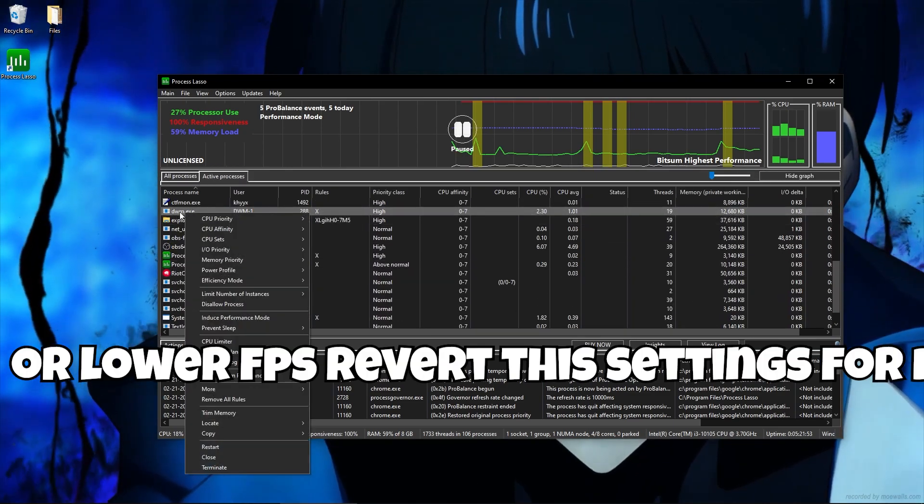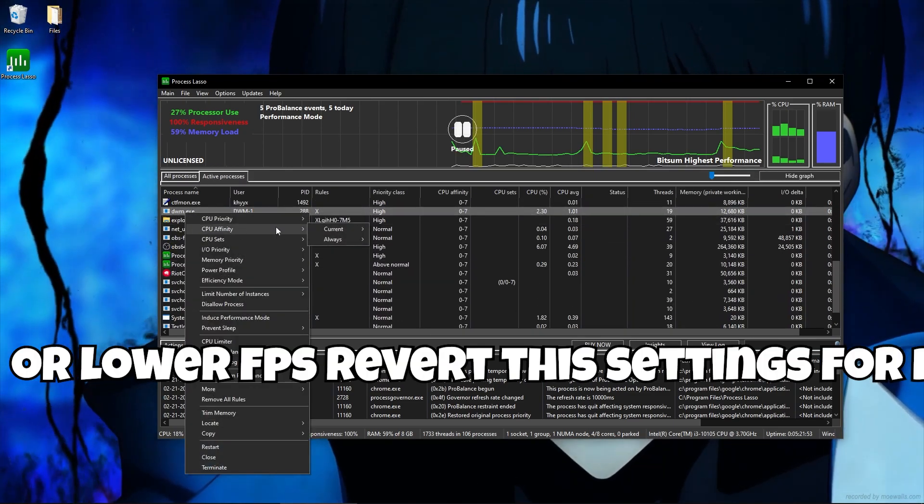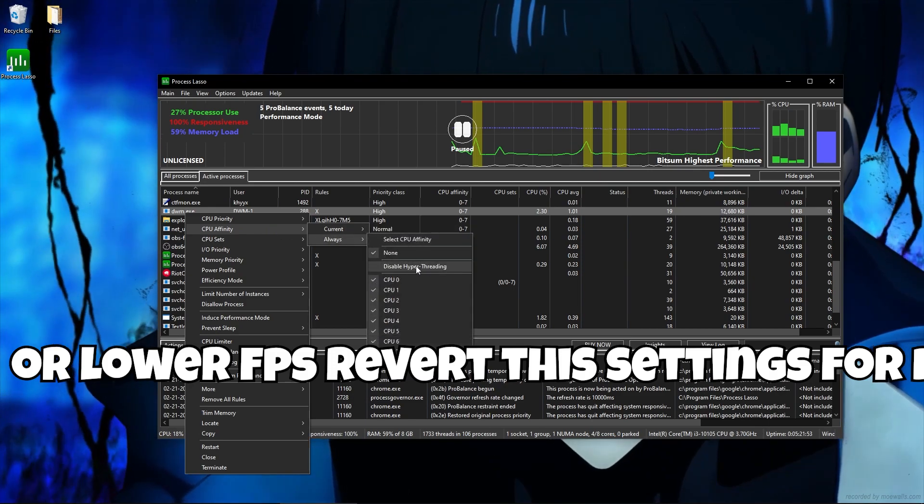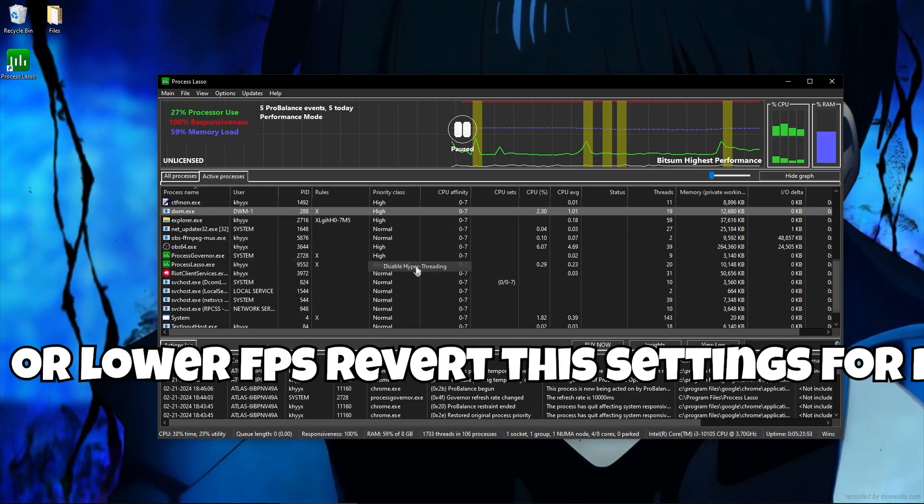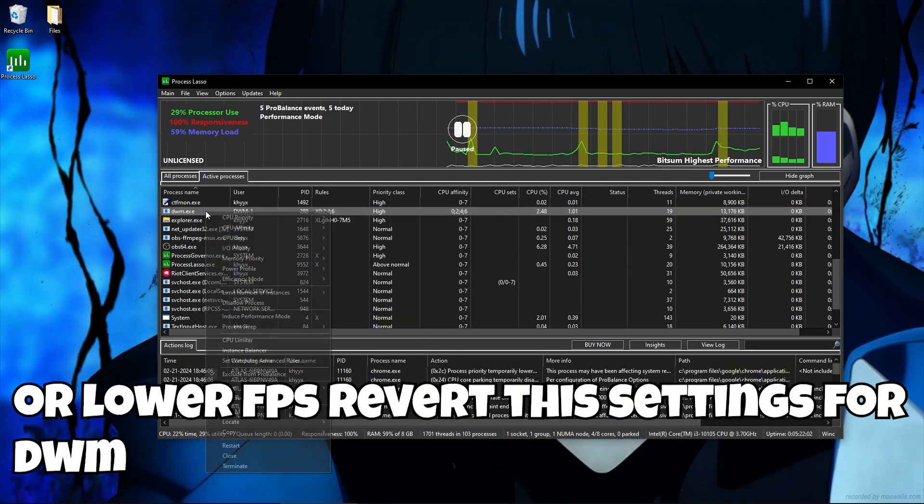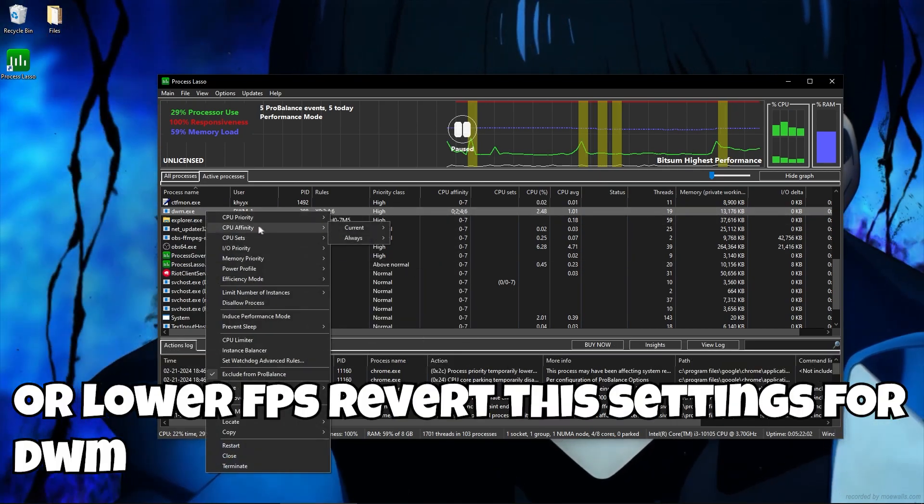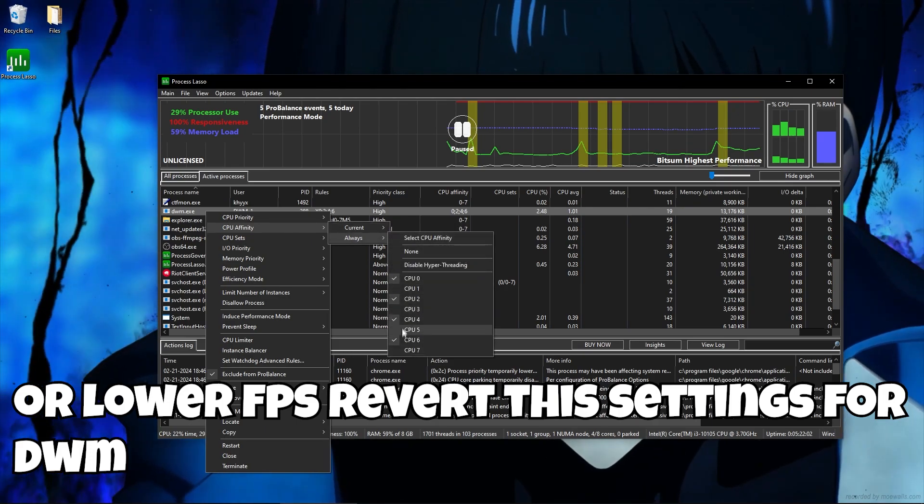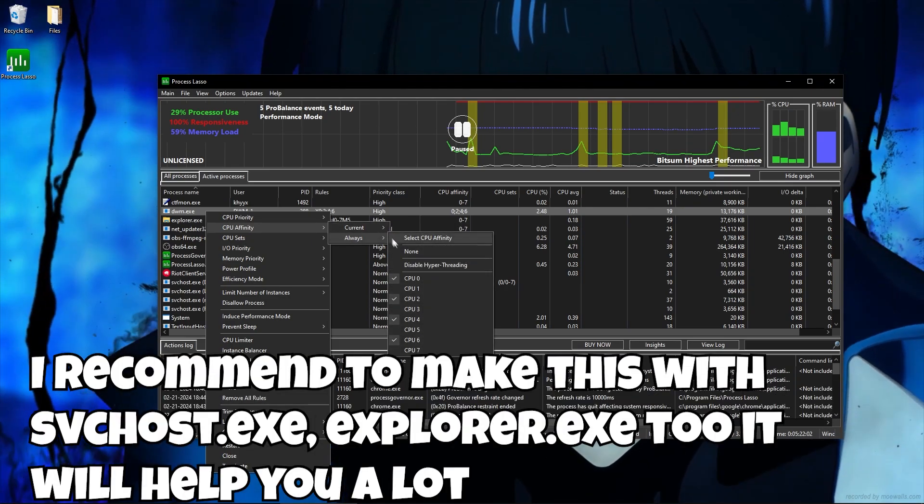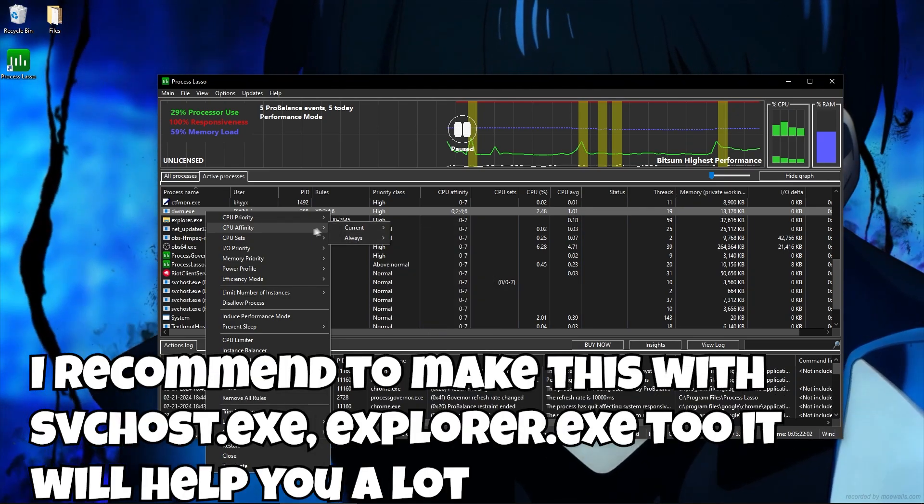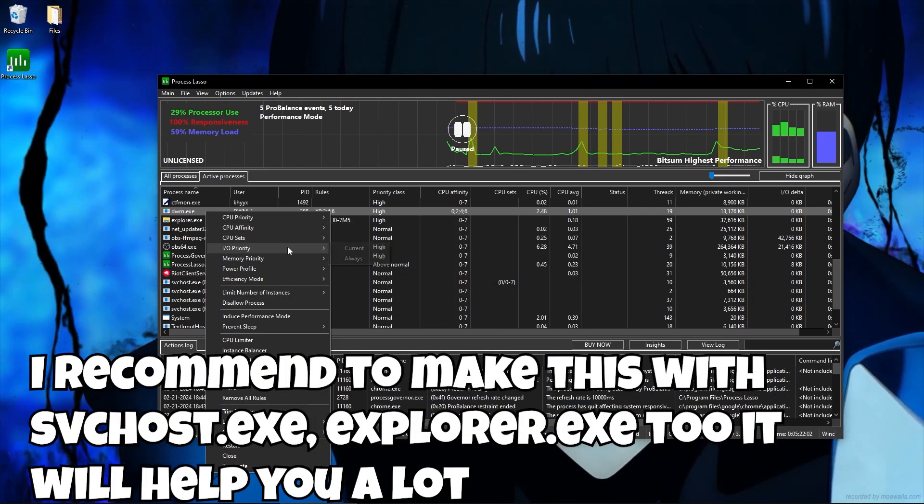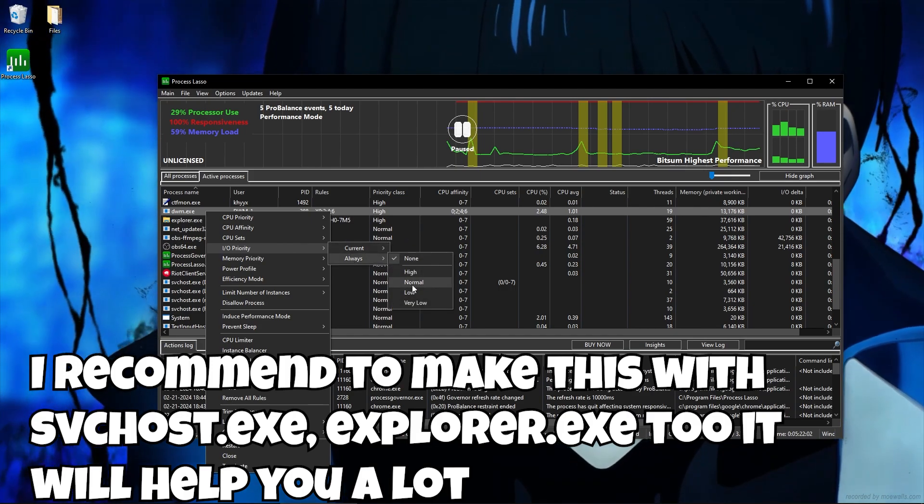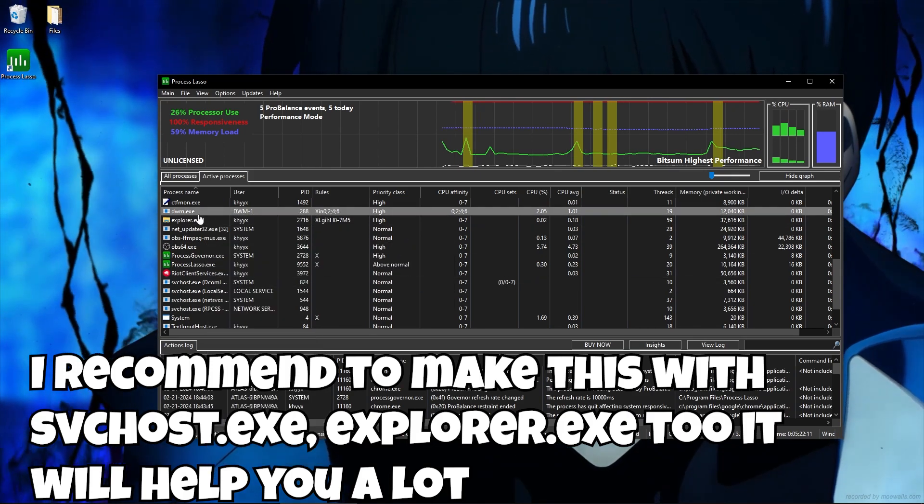Now, set this settings for DWM.exe to fix stutters and boost FPS. If you will see lags or lower FPS, revert this settings for DWM. I recommend to make this with SVChost and Explorer.exe too. It will help you a lot.